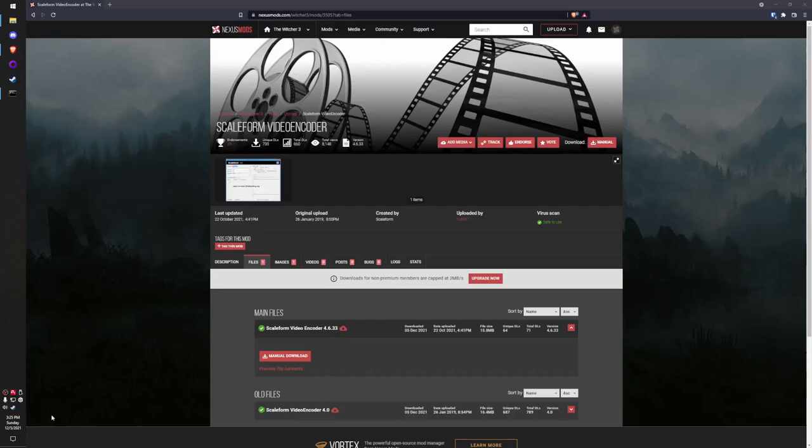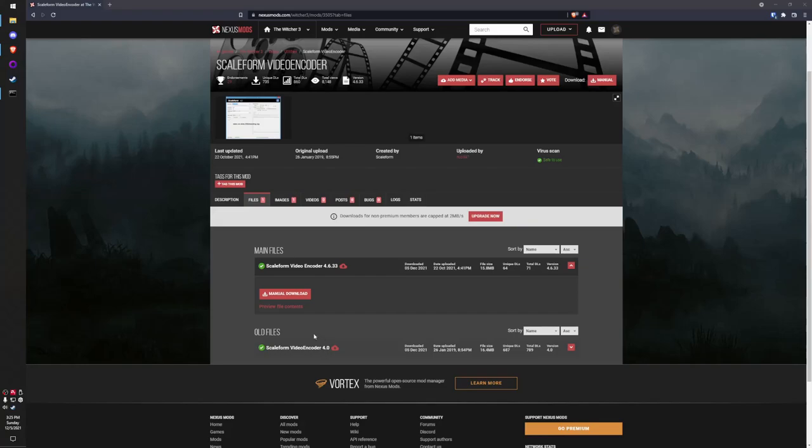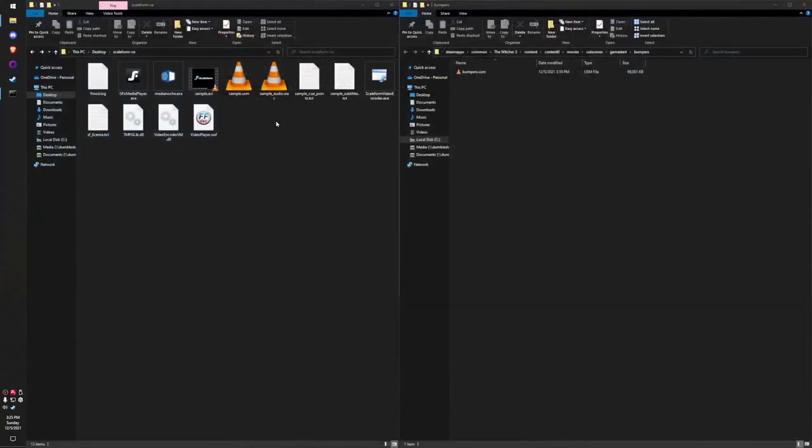To get started with encoding regular video files back to USM files, you're going to want to head over to the Witcher Nexus page for the Scaleform Video Encoder, which I'll have linked in the description. There are two files: version 4.6.33 and version 4.0. Version 4.6.33 has a couple more features, but I have version 4.0 extracted and saved to my desktop already.